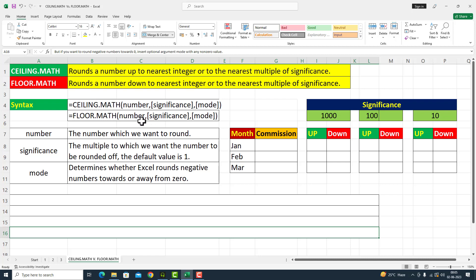The first argument is number — the number which we want to round. The second argument is significance — the multiple to which we want the number to be rounded off. Significance is an optional argument.